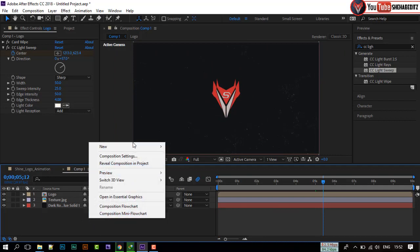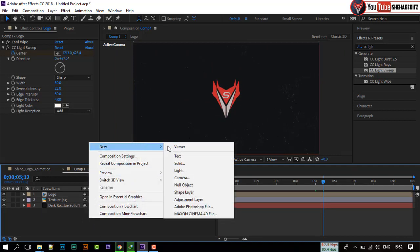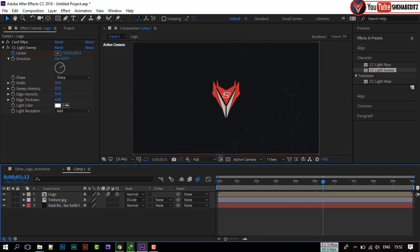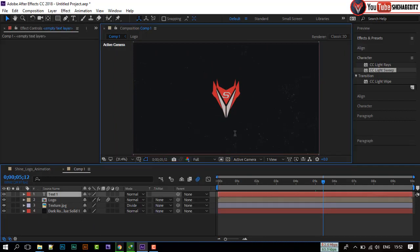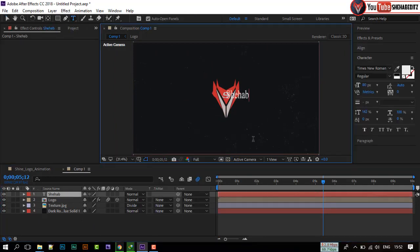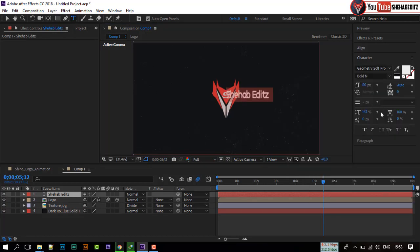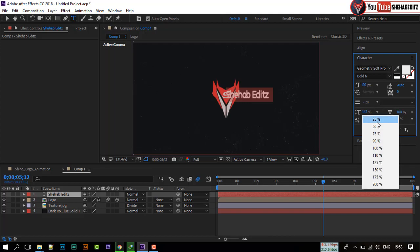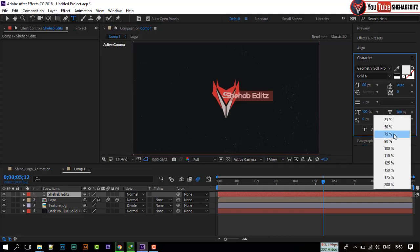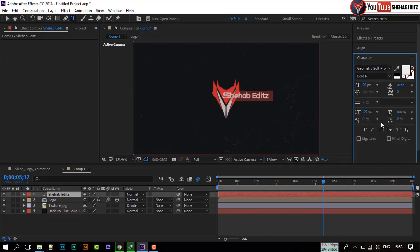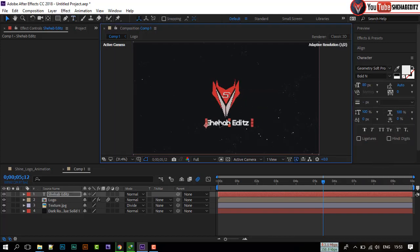Now, add text to our composition. Type your text. Select any font you want. Adjust font size with your logo composition.